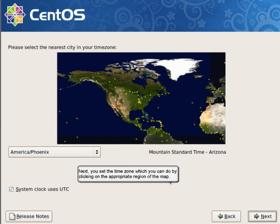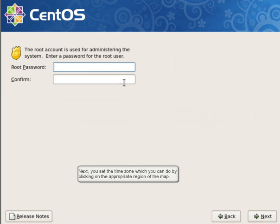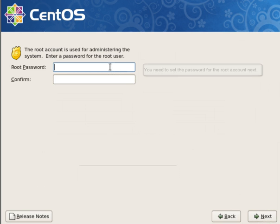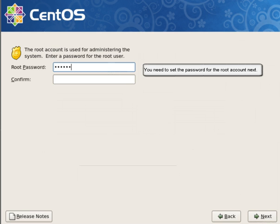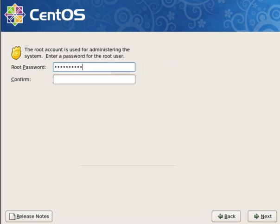Next, you set the time zone, which you can do by clicking on the appropriate region of the map. You need to set the password for the root account after that.